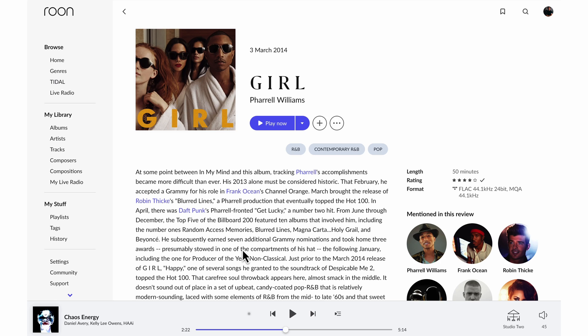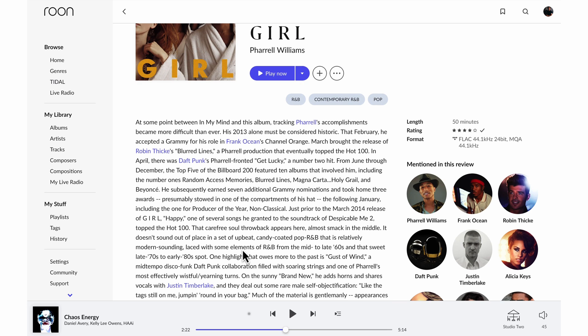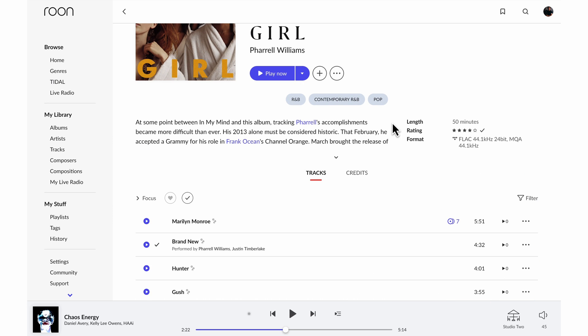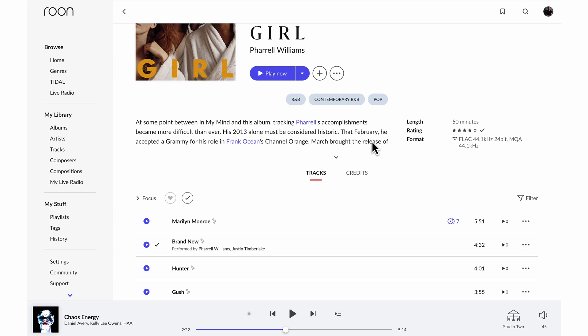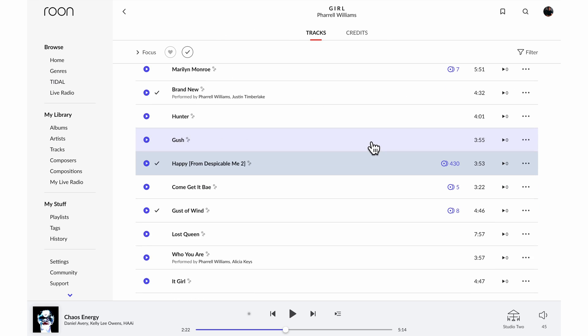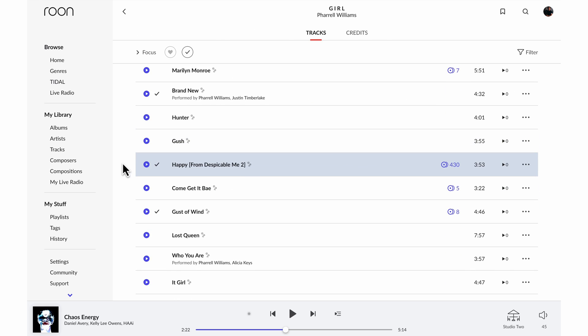And what you'll see here is a bunch of additional information about that album to give me context about the thing I was searching for. I've got a description of the album here with links out to other artists mentioned in that description. Some genres you can see here, I've got the track listing and I can see where Happy appears in those tracks.